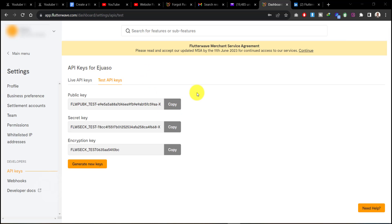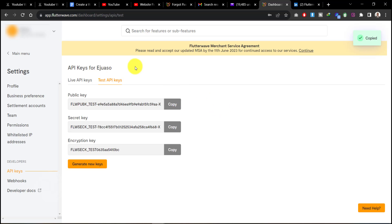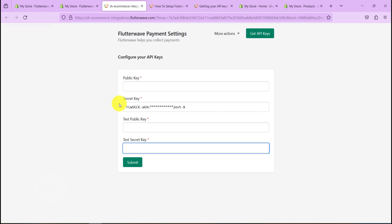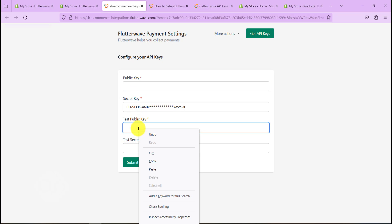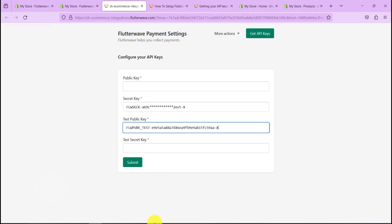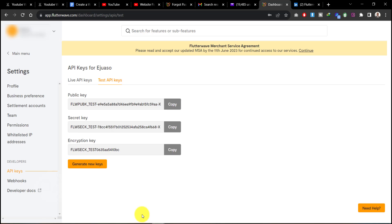Let's hit on Copy and then let's head back to our Shopify account. So that's the test public key, let's paste it in here. Let's go for our secret key, test secret key, copy that as well.